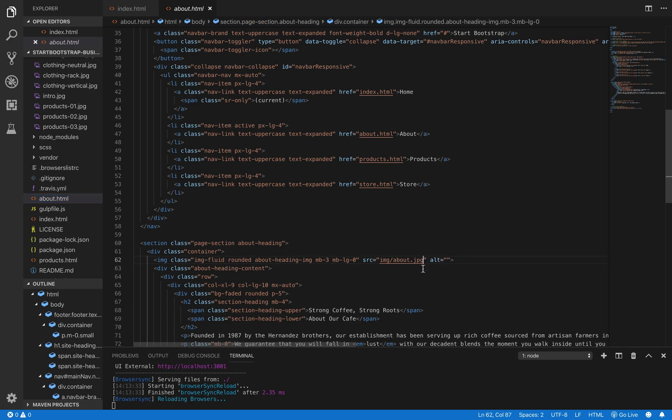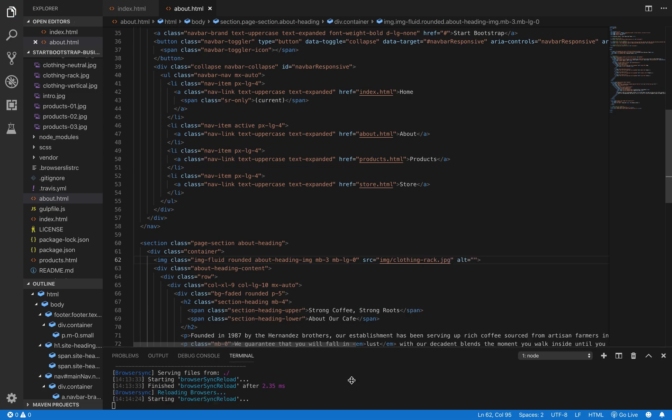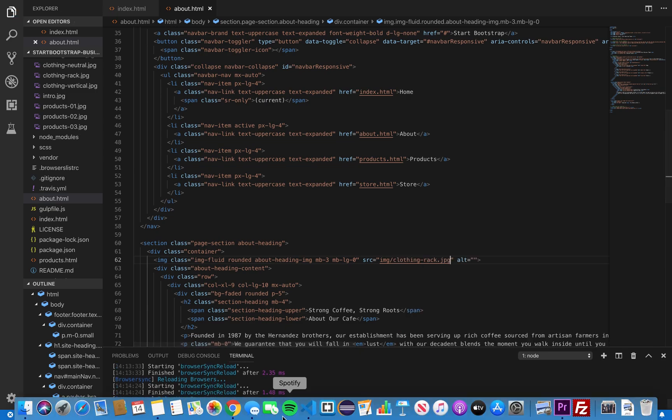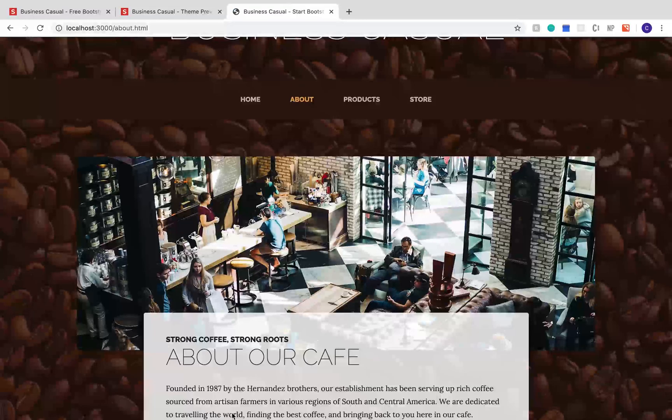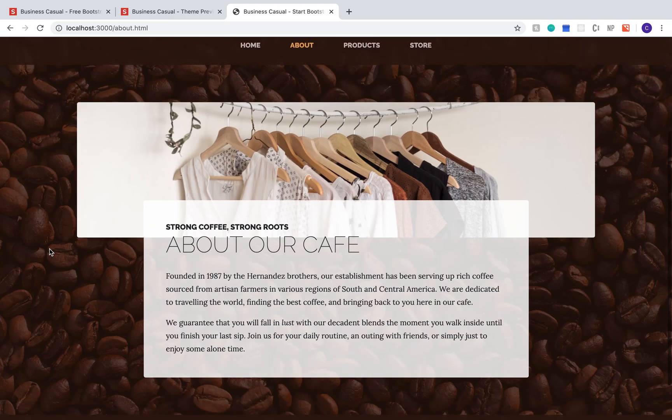And then, when it says source, we're going to change the file name again. Make sure to save. You can do that by hitting Command-S on a Mac or Control-S on a Windows computer. And there we go.